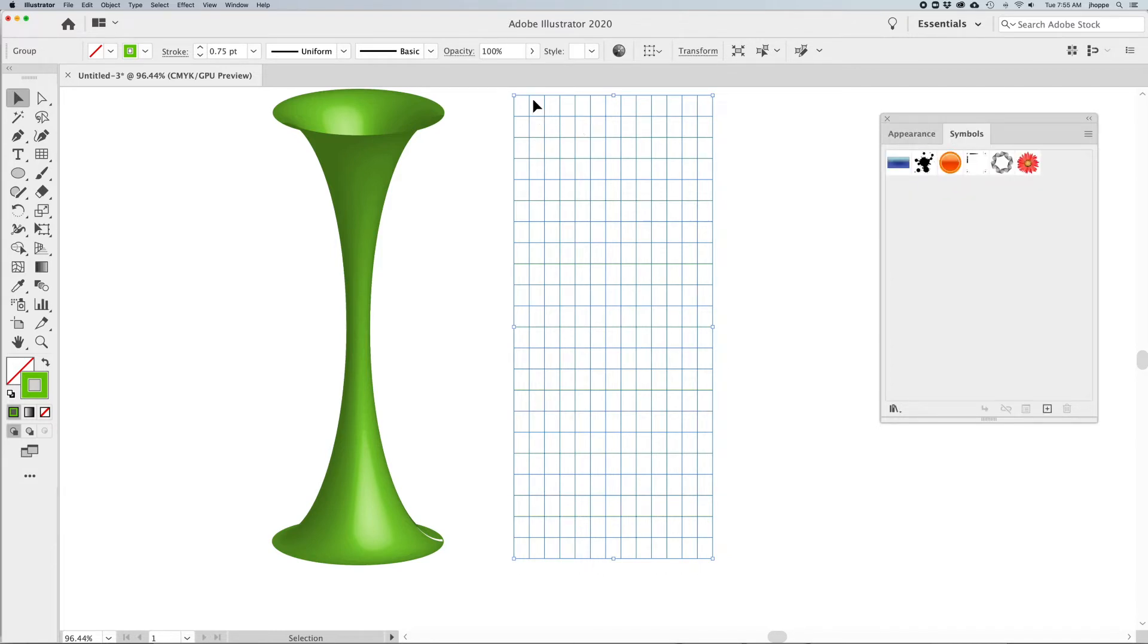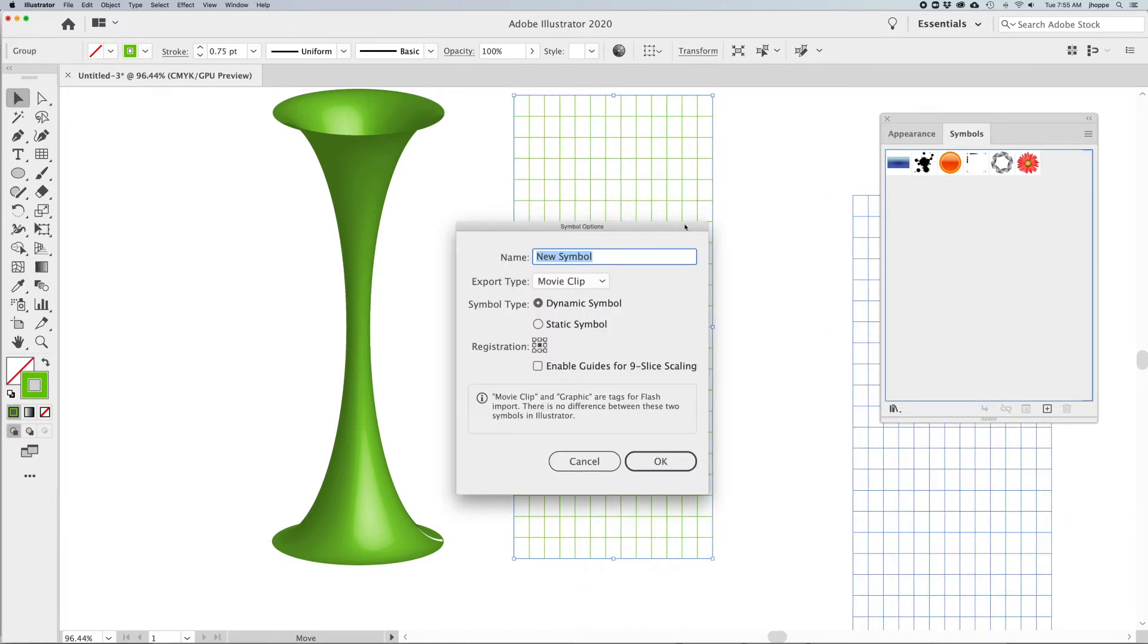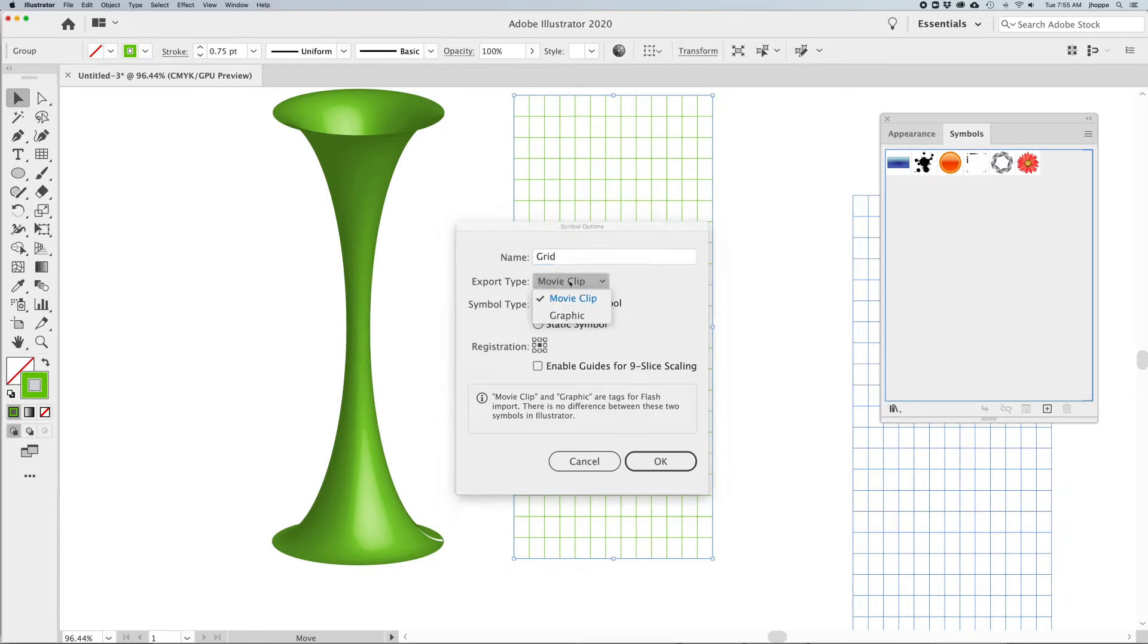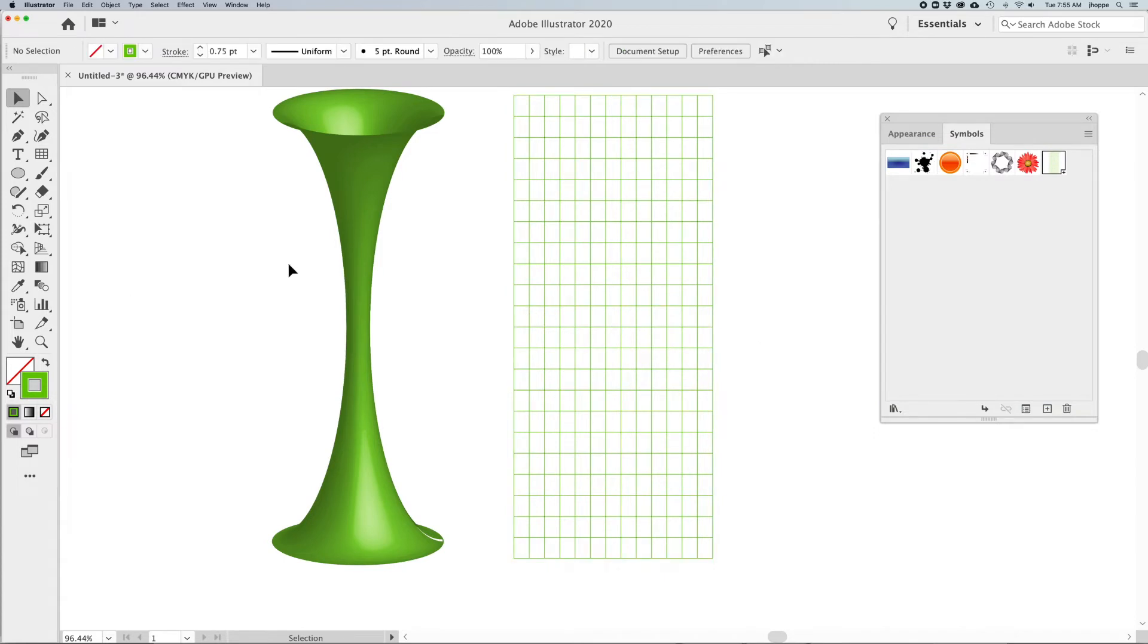In my symbols panel, which you can get under the window menu, I'm going to take my grid structure and drag it into my symbols and add this to my symbols panel, because symbols are what I use to map my artwork to my 3D image.